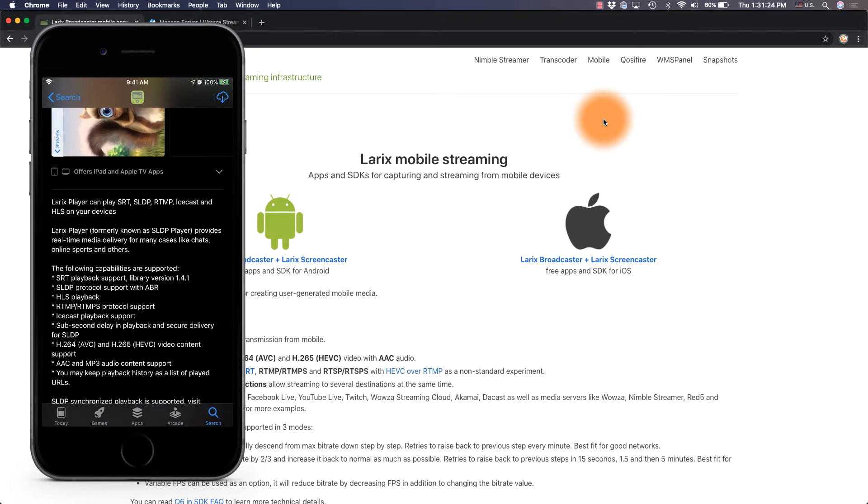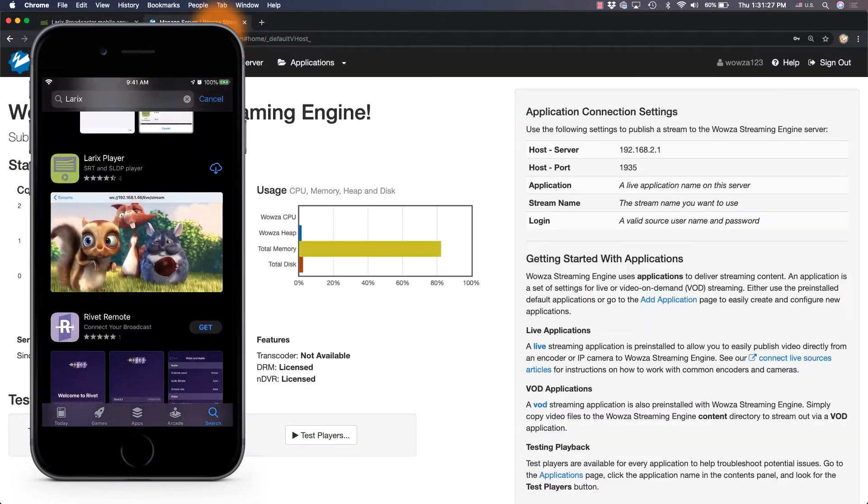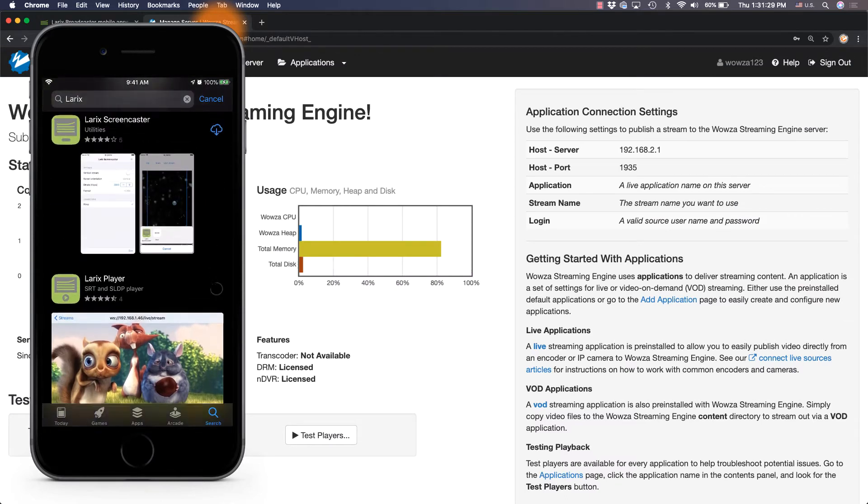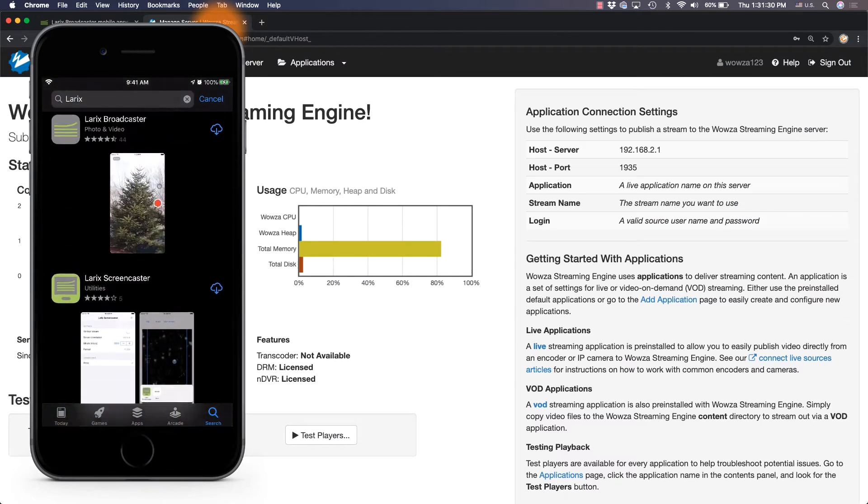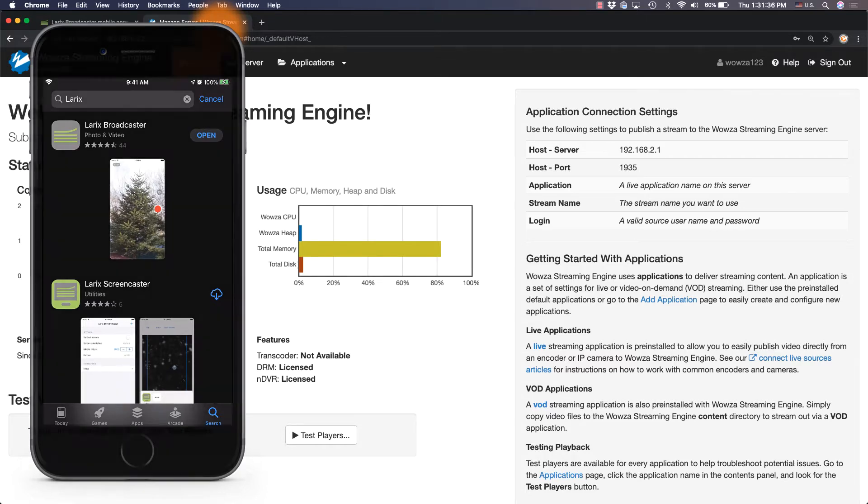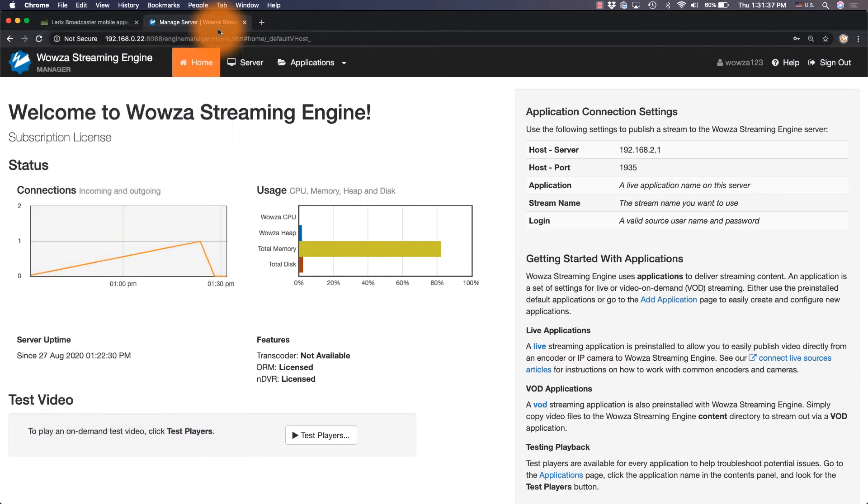For this test, we'll set up Laryx Broadcaster to stream RTMP to a locally hosted Wowza Streaming Engine instance and use Laryx Player for playback via HLS. We'll also repeat this using Wowza Streaming Cloud.